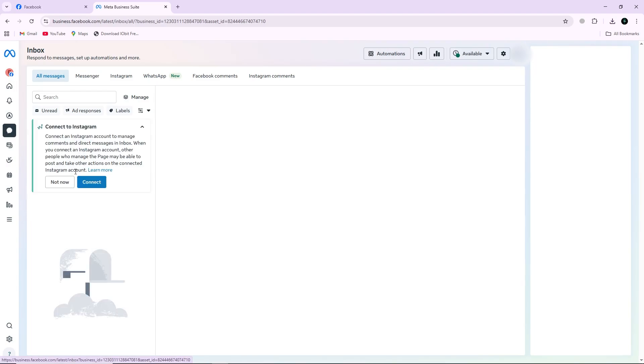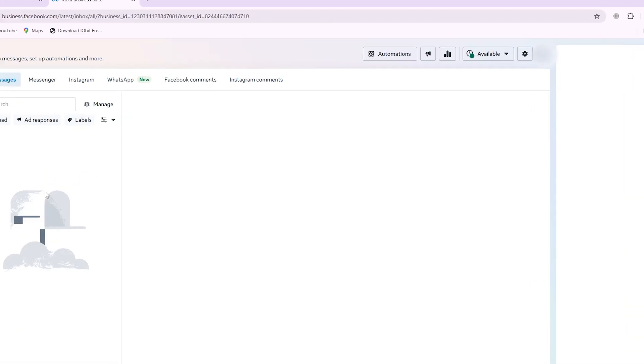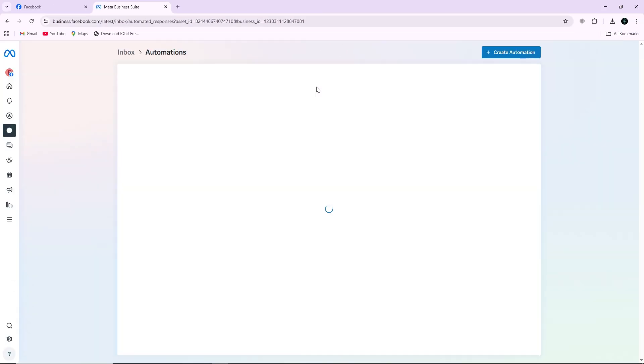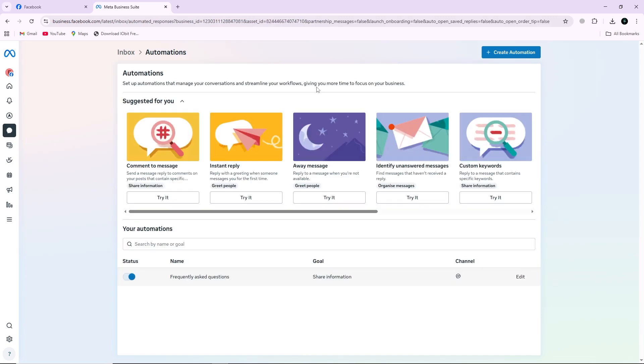After the inbox opens, look at the top of the page and click on the Automations tab. This section allows you to manage all automatic messages for your page.